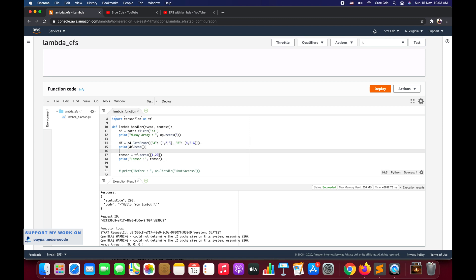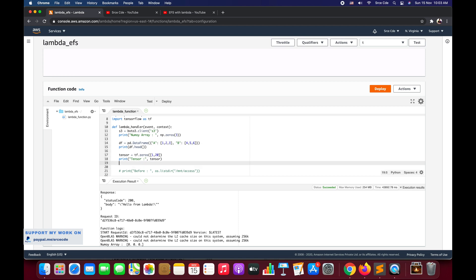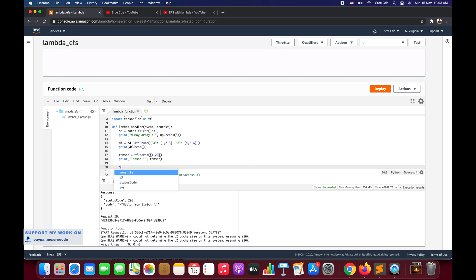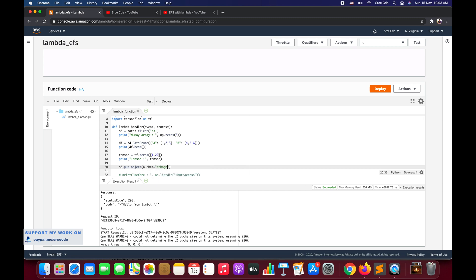Now we have defined the boto3 object for S3. Here we will simply say s3.put_object, followed by the bucket name. I want to upload this file to recognize bucket that I already have.